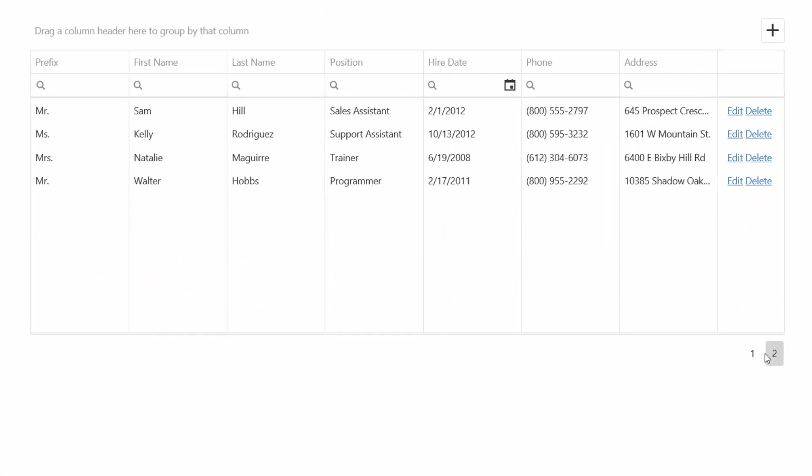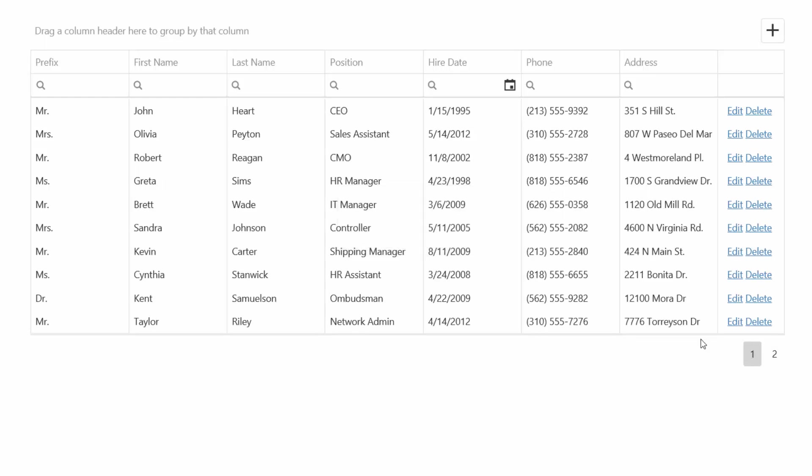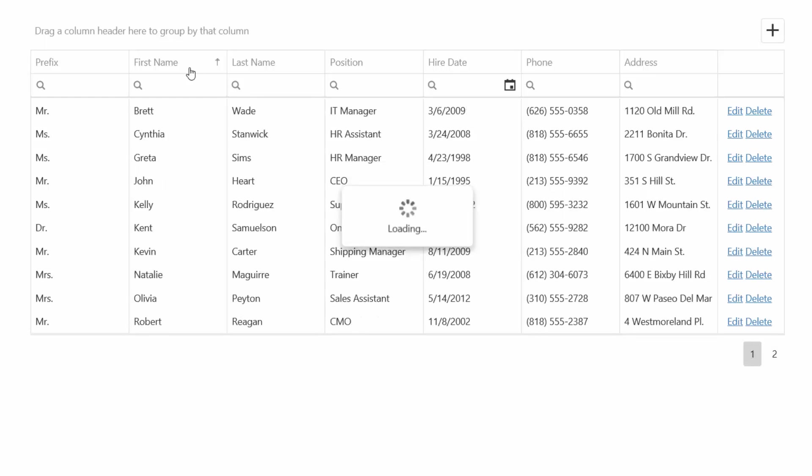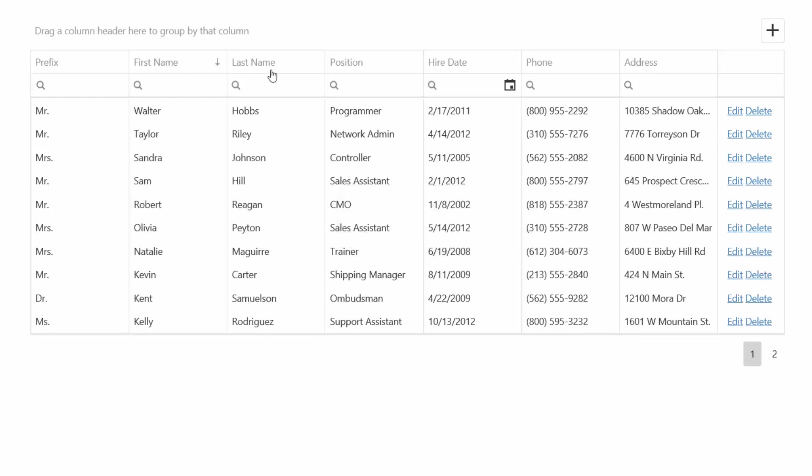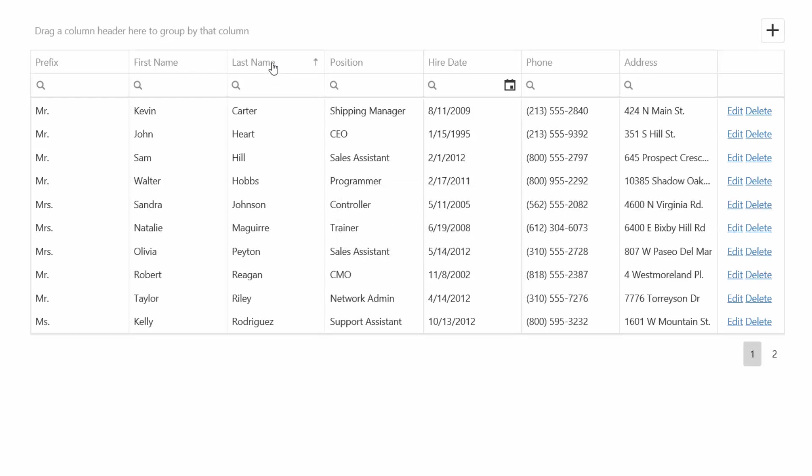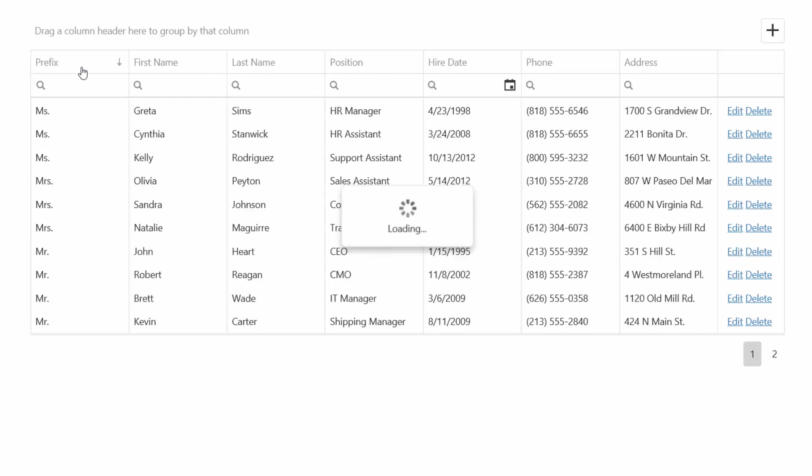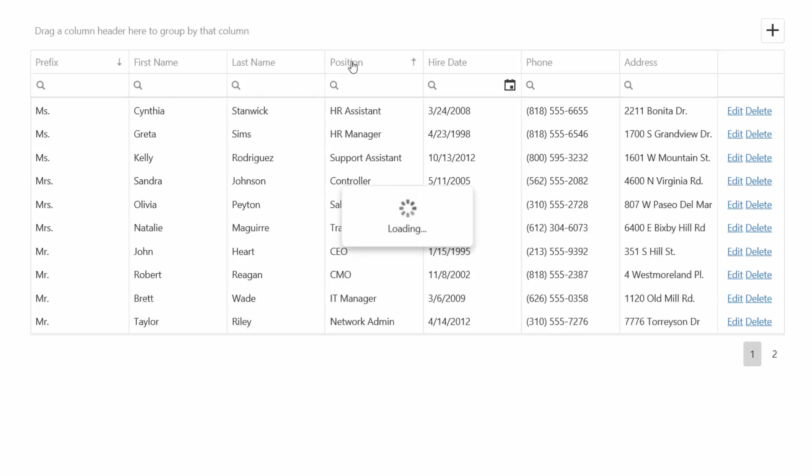The grid allows you to instantly page through data using the built-in pager. You can sort data in ascending and descending order by clicking a column header. And the grid even provides multiple column sorting.